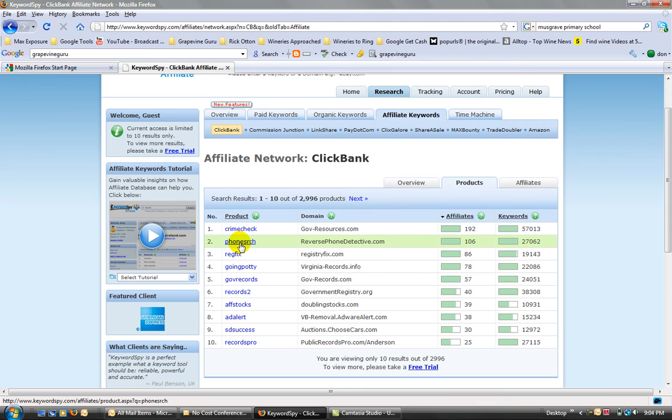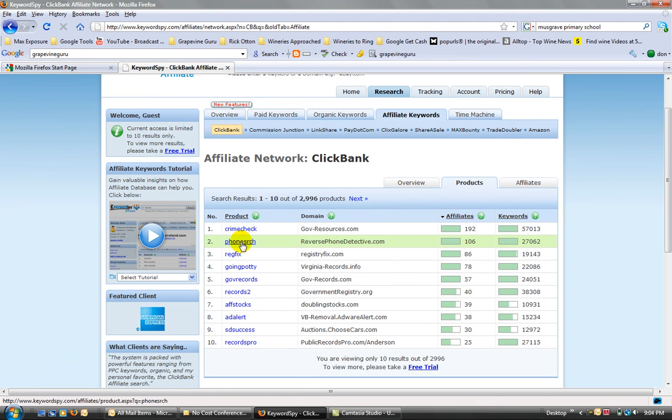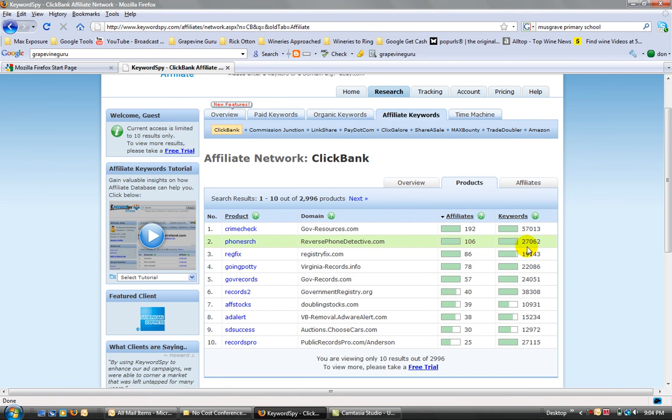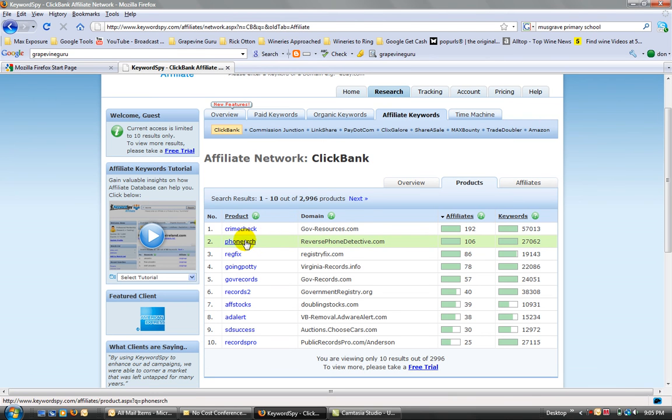So let's, here's one that I've promoted before. There's not many people obviously promoting it, only 106. And the keywords, there's 27,000. So let's have a look at that.